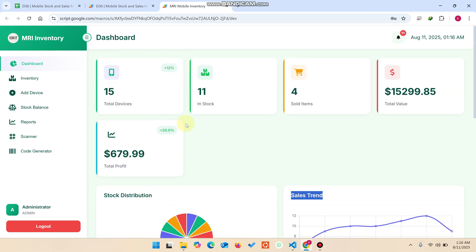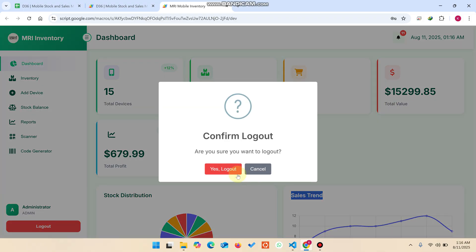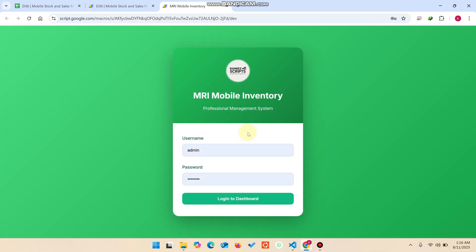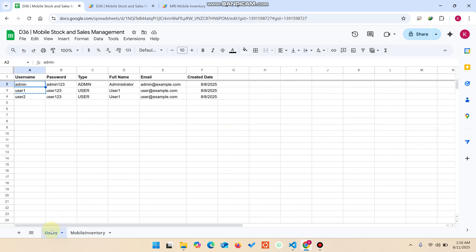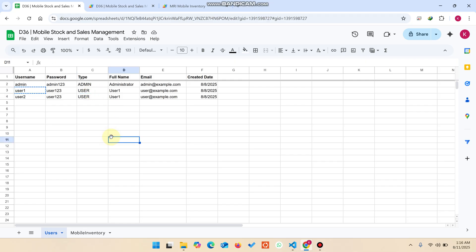Without wasting your time, I will explain everything step by step. I'll log out first — click Yes to confirm logout. You can now see the login screen for the MRI Mobile Inventory System. This system is built on Google Sheets and Apps Script, using Google Sheets as the database. There are two types of users: the Admin user and the regular User. The admin has access to all data, while the user has access only to their own data.